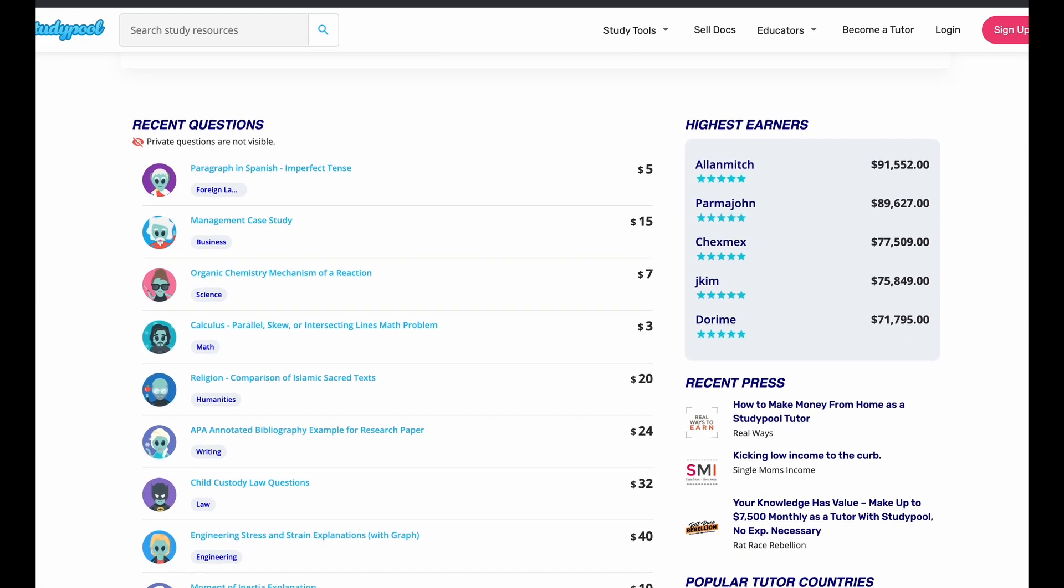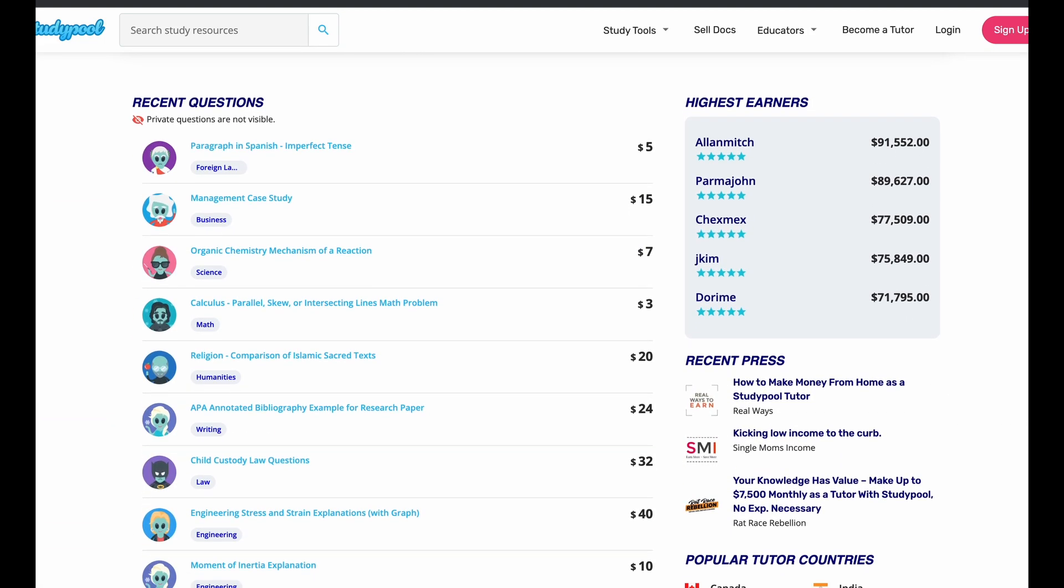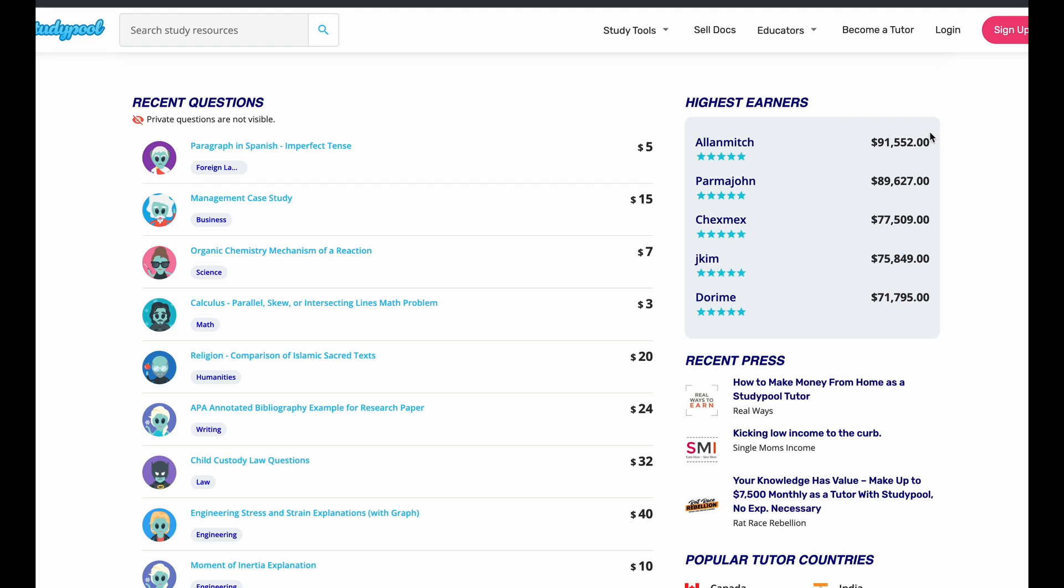Now, here are some recent questions. By the way, highest earners here, this person made $91,552. This person $89,000. These were in the 70s. So close to 100K highest earners making a lot of money here.